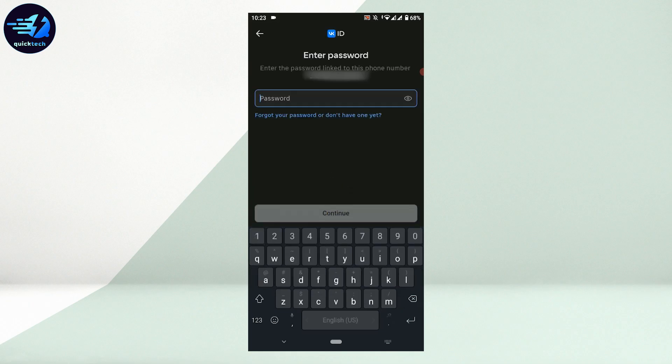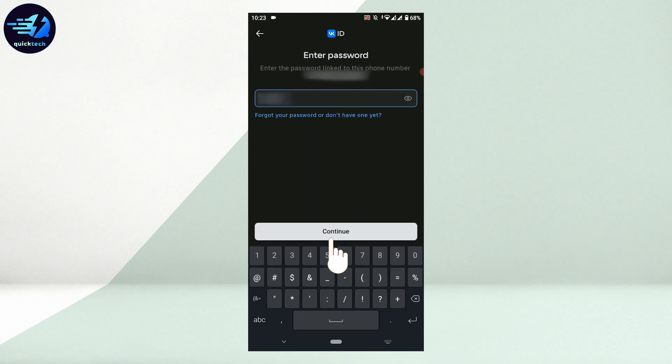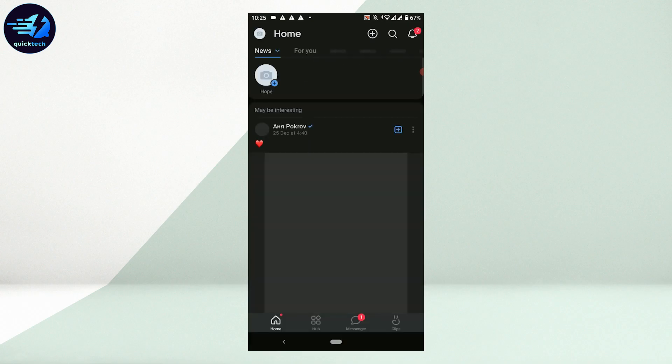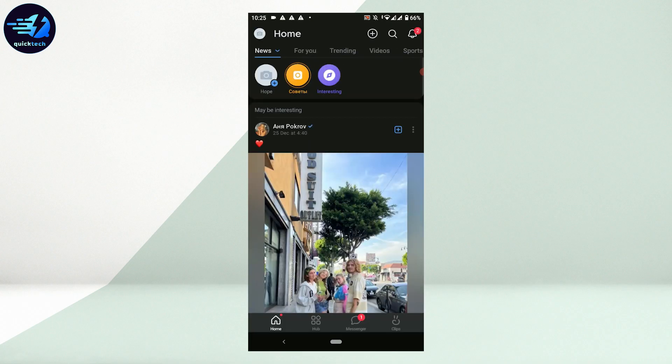After that, you will need to provide the password for the account. Type in the password and then tap on continue. Once you provide both details, you will be logged in to your account in VK.